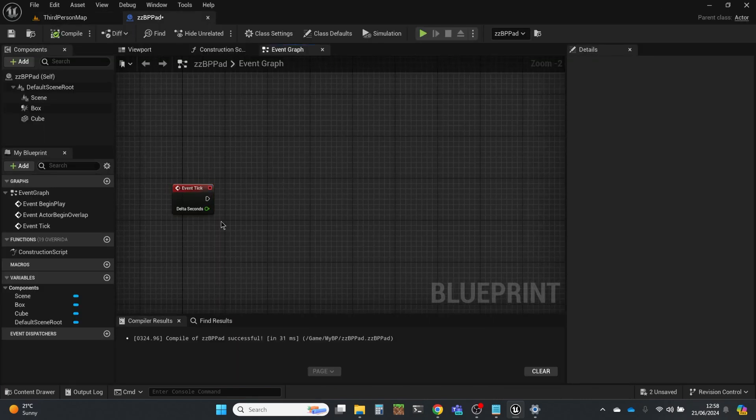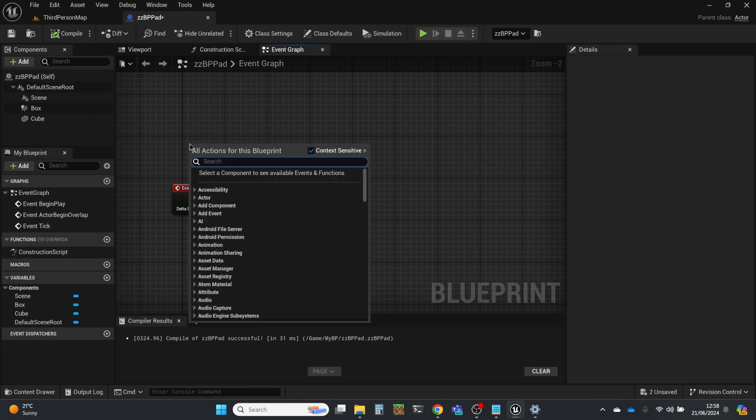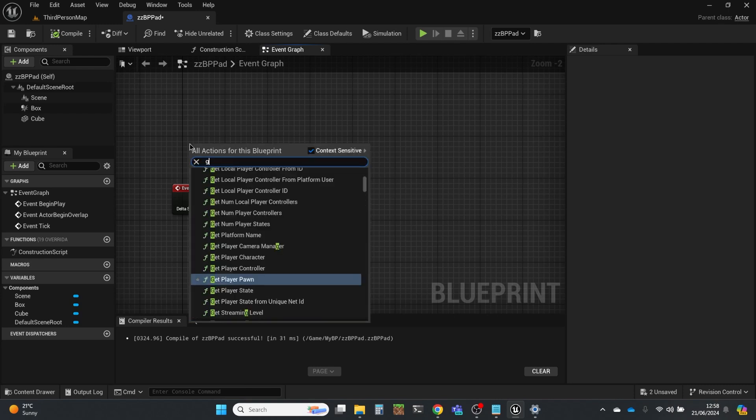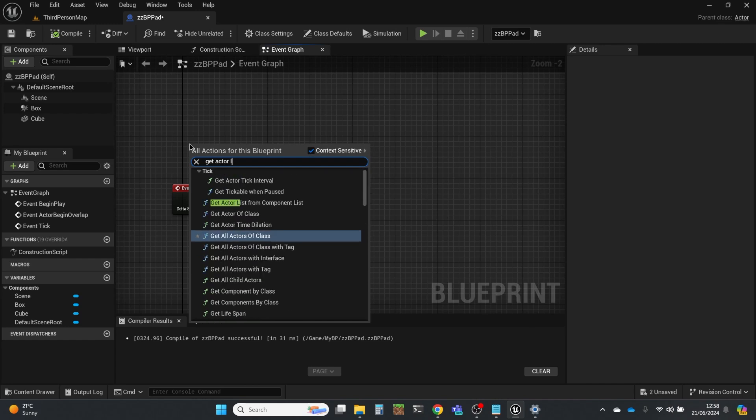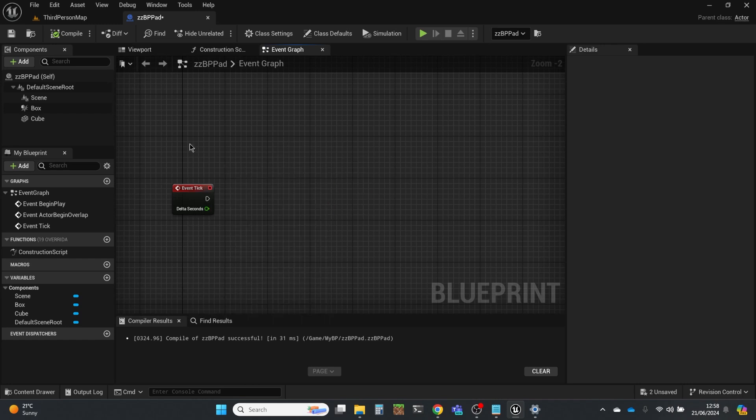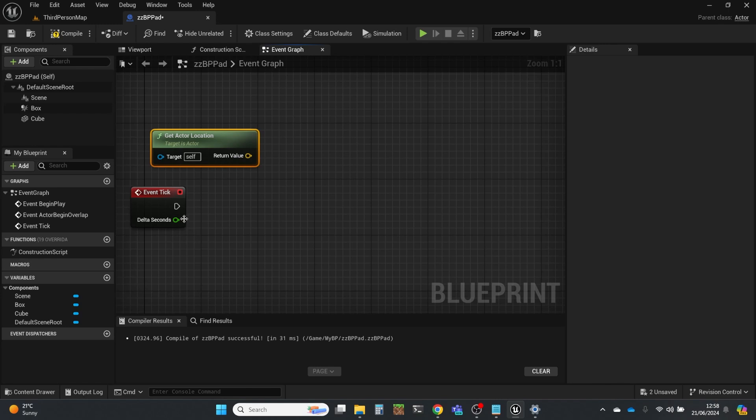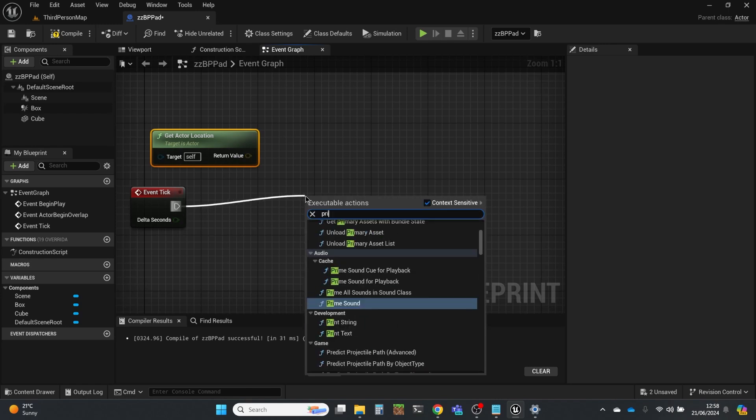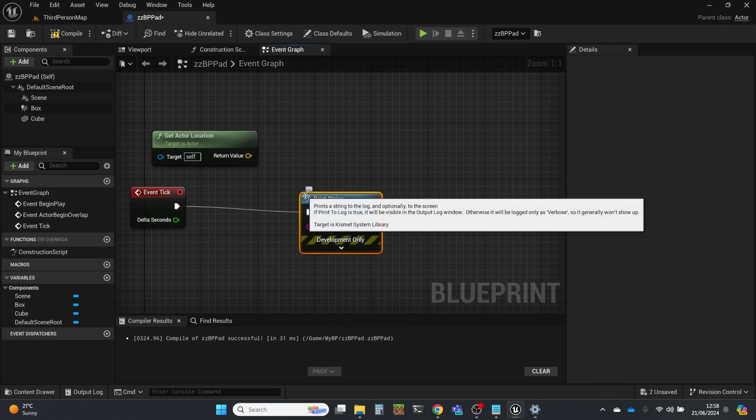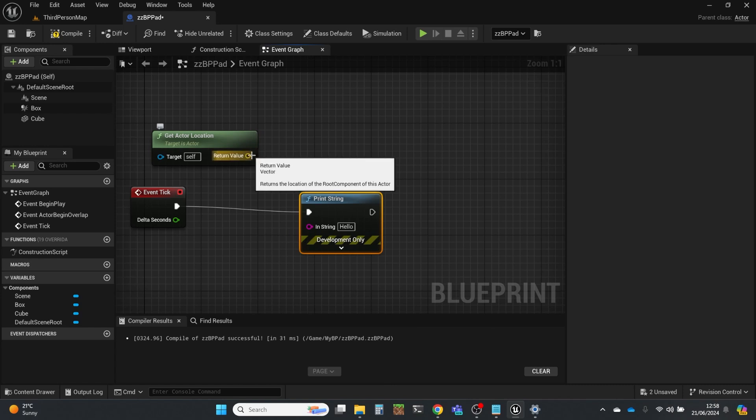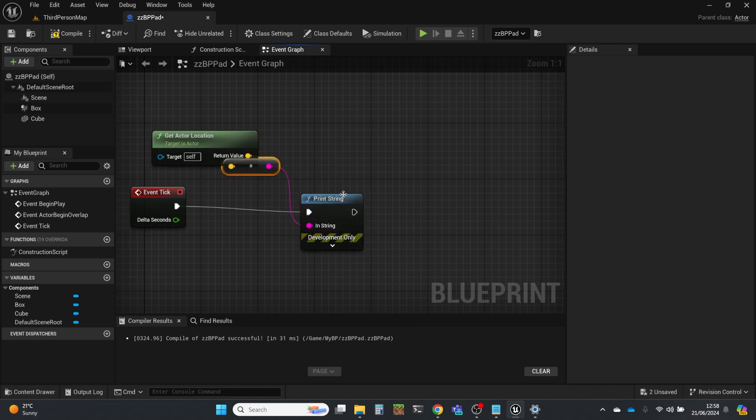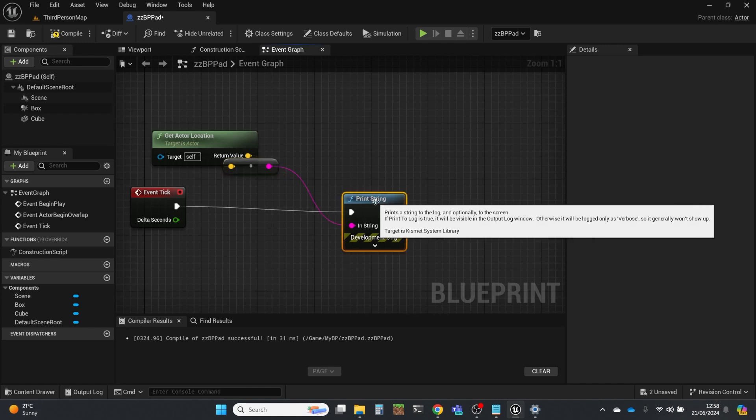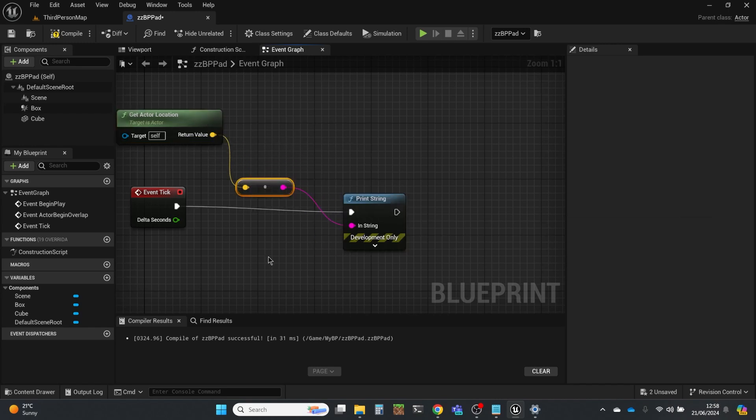So what I'm going to do is I'm going to get this to print out its own location. So I'll do get vector location. And we can see that it's a vector because it's yellow. And we're just going to use the event tick and do print string.